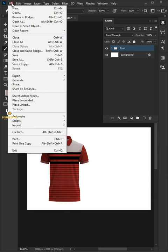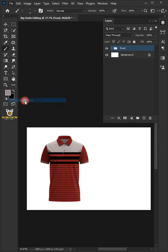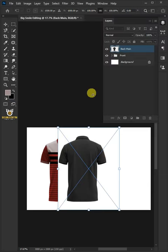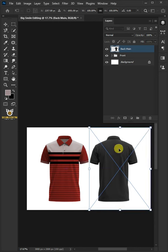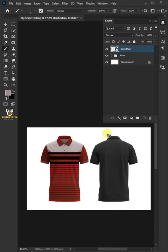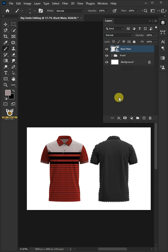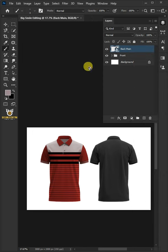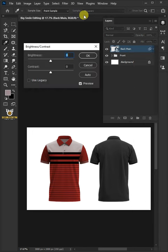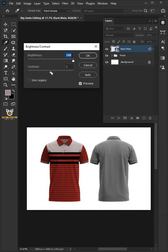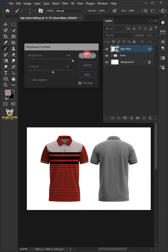Go to File, Place Embedded, and place your second image. Drag your photo to a position you like, hit Enter or Return on the keyboard. Go to Select and Subject, click the Add Layer Mask icon to remove the background, then right-click and convert to Smart Object. Go to Image, Adjustments, and open Brightness and Contrast. I'll make the Brightness 148 and Contrast 10, then click OK.